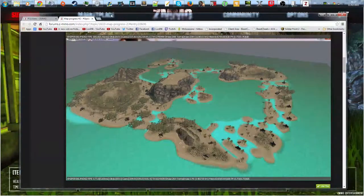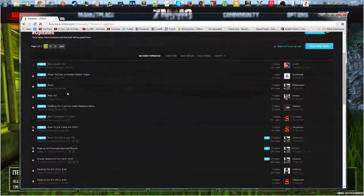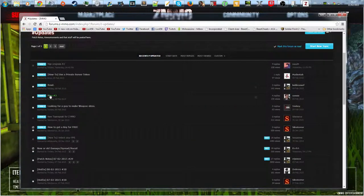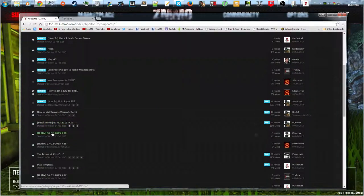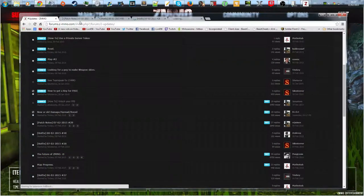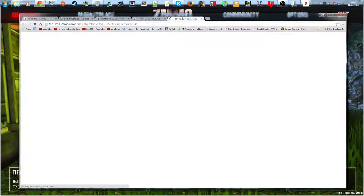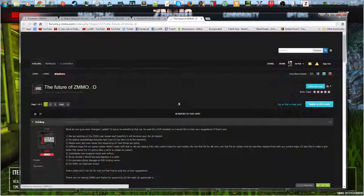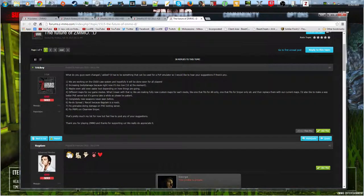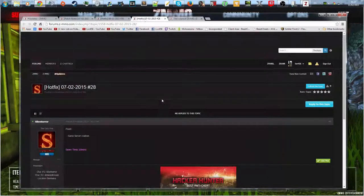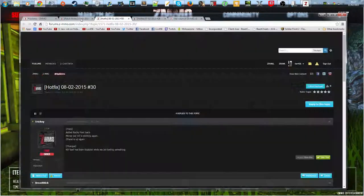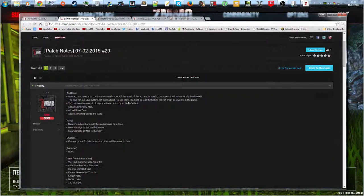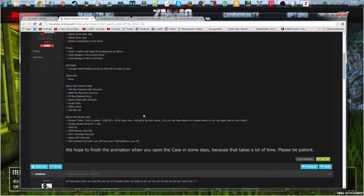But I'm looking forward to playing that map 100%. As far as the patches go, I'll show you the last couple of patches so you can kind of see what happened. So basically what they did is they made a post saying about the future of ZMMO and what they did is they changed the game quite a lot.